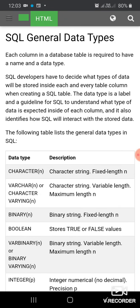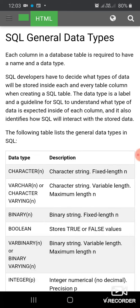Dear learners, I welcome you all in our today's offline video lecture of class 12th information practices. Our today's topic is SQL general data types. This topic is presented to you by Ankur Pandita, teacher.